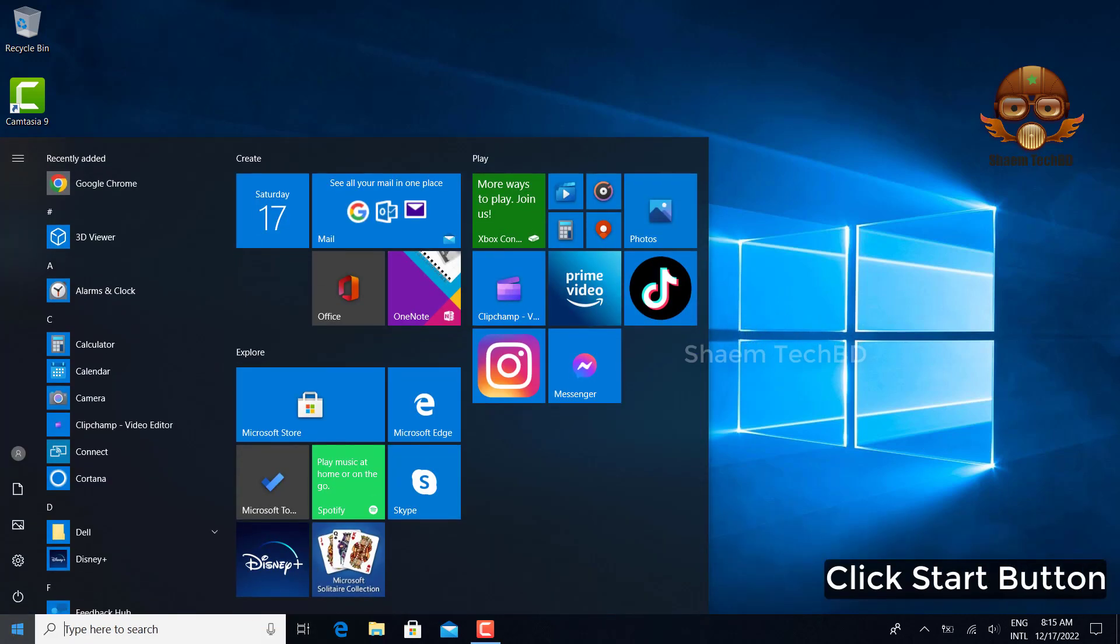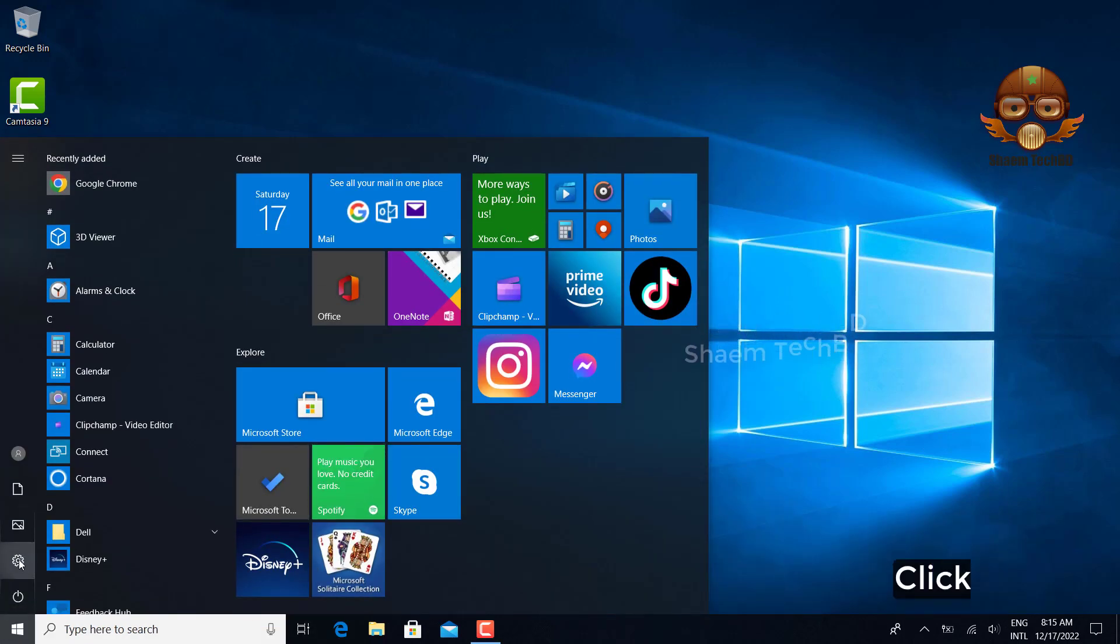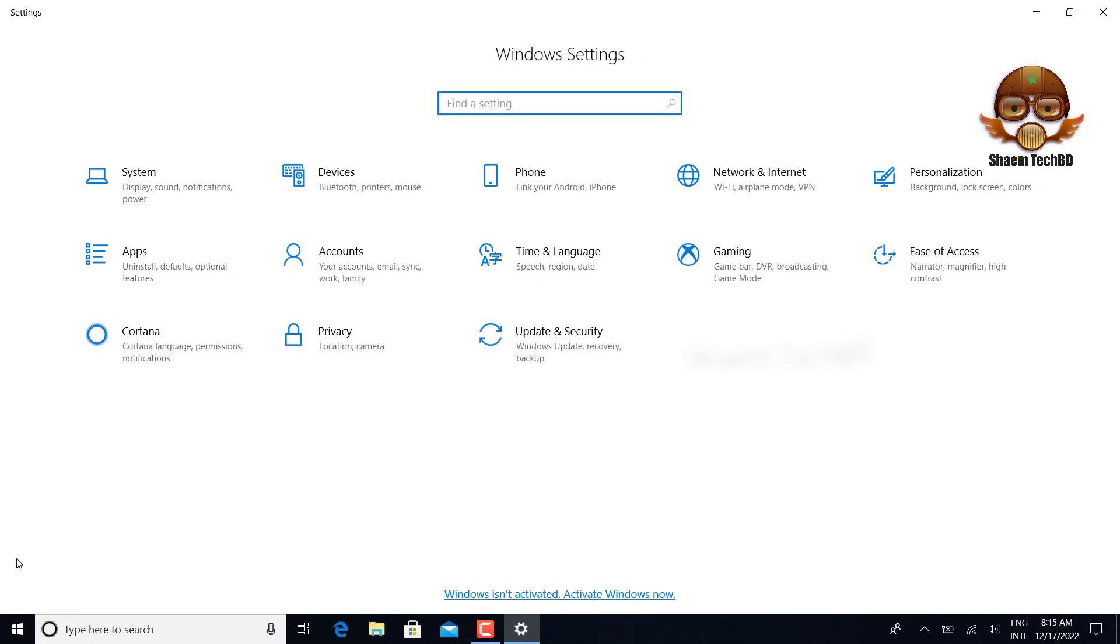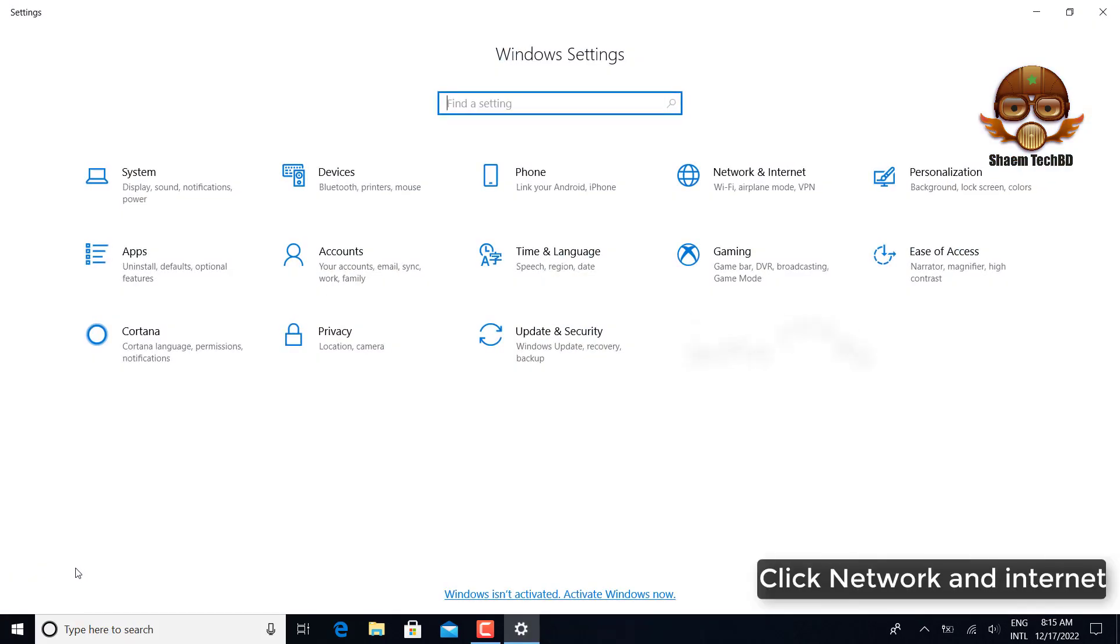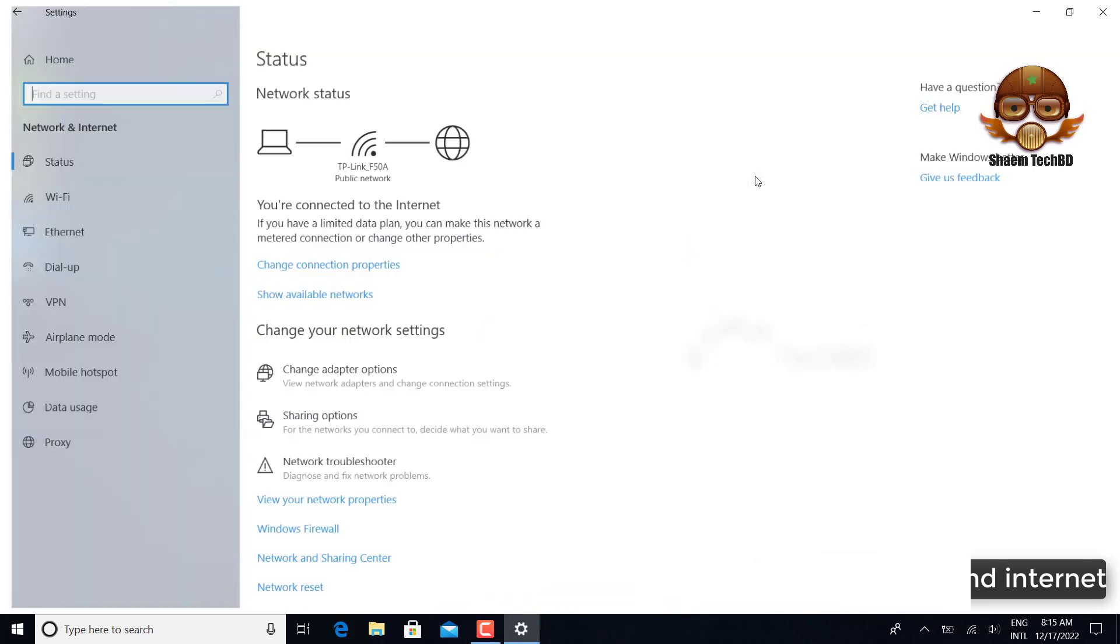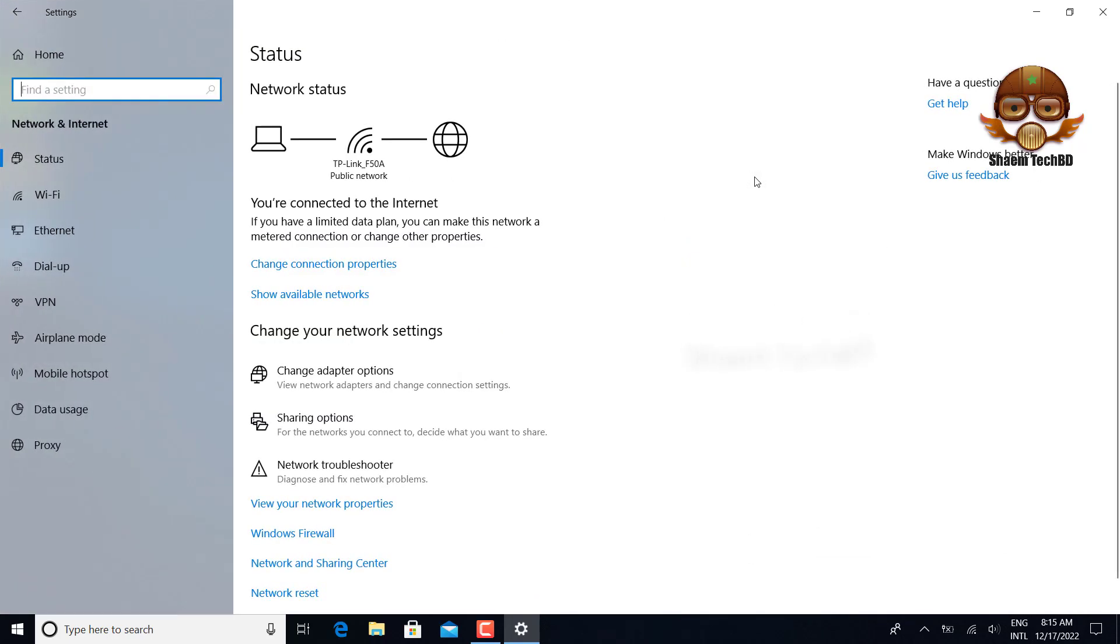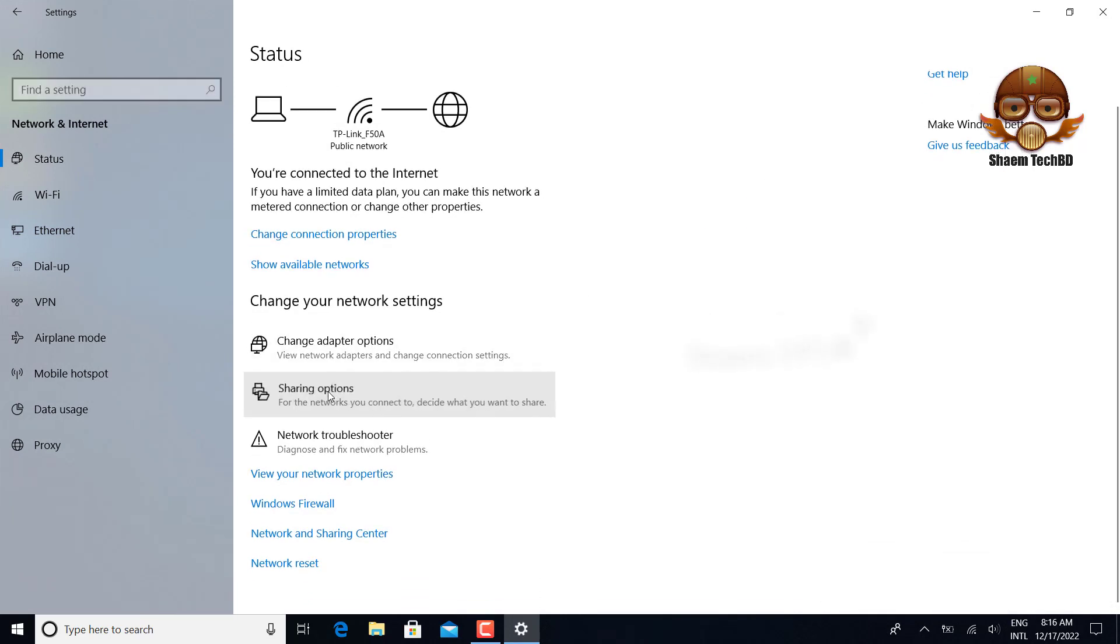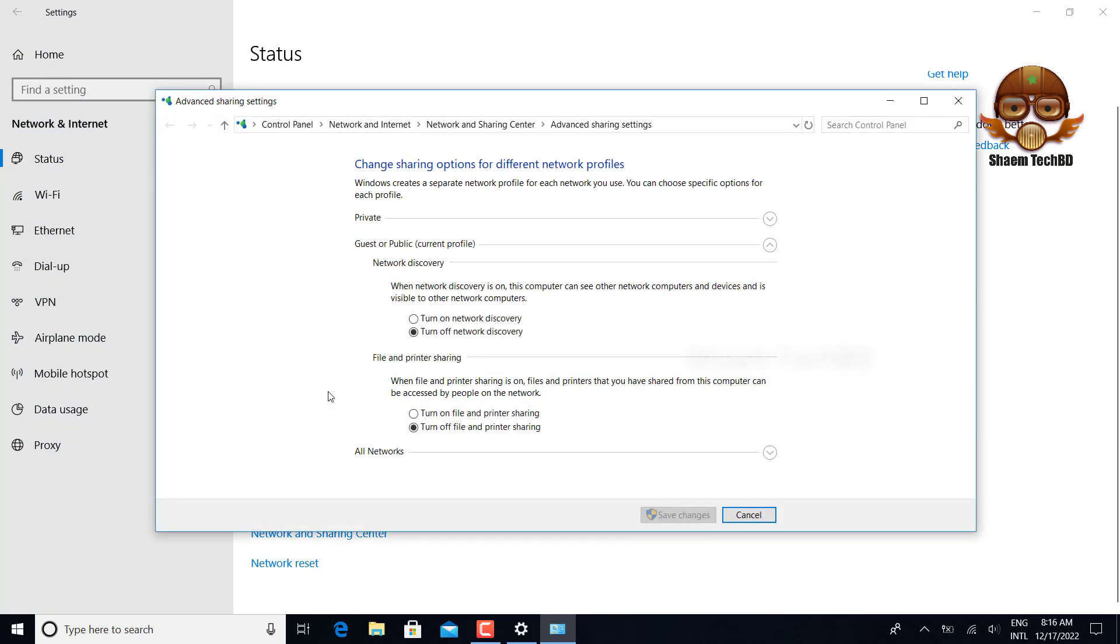Click start button. Click settings. Click network and internet. Click sharing options. Click all network.